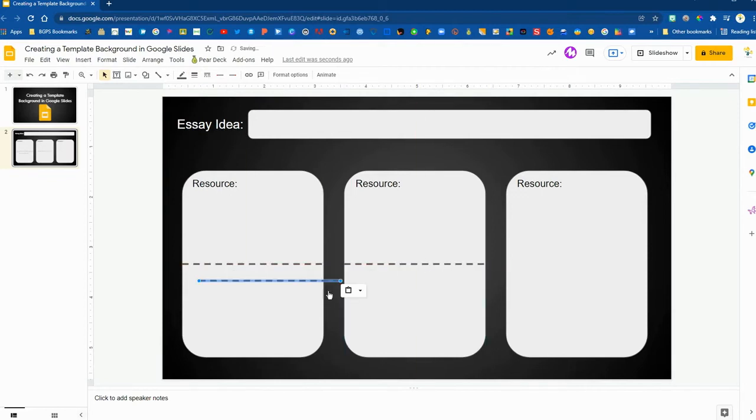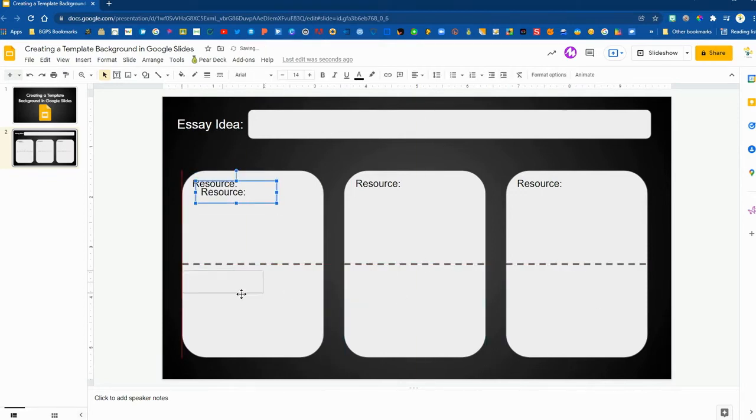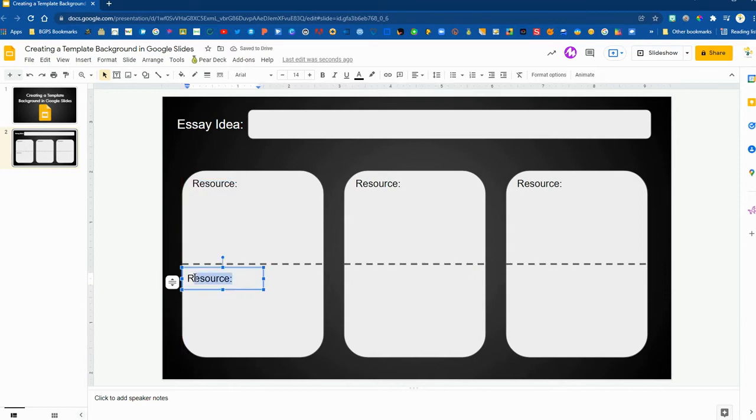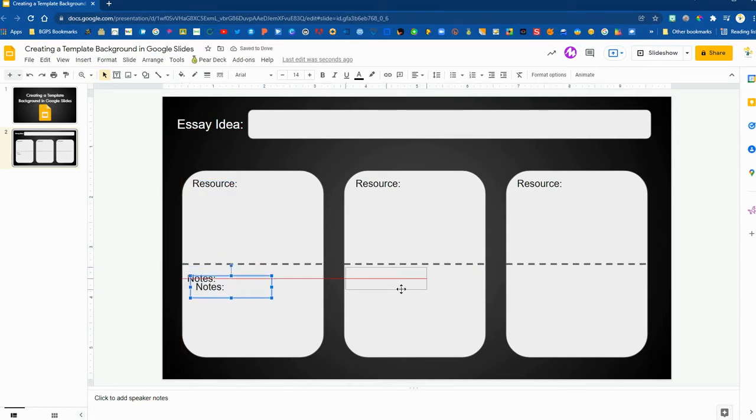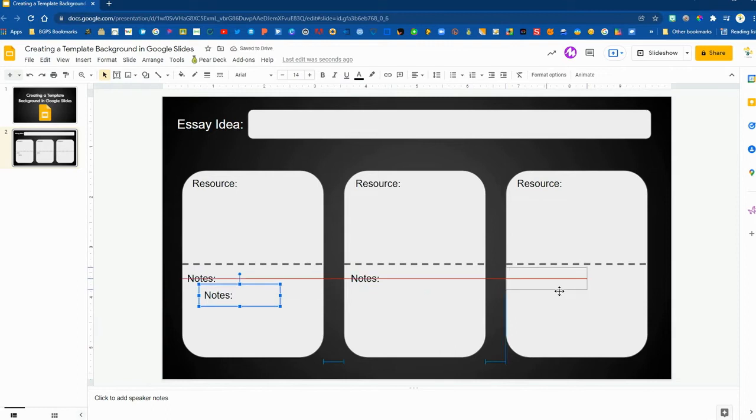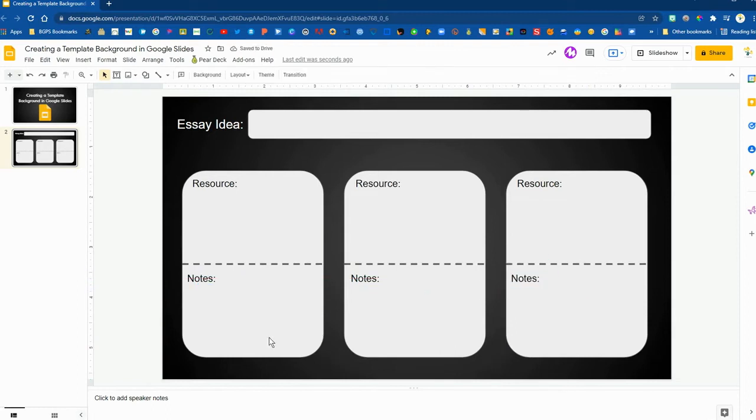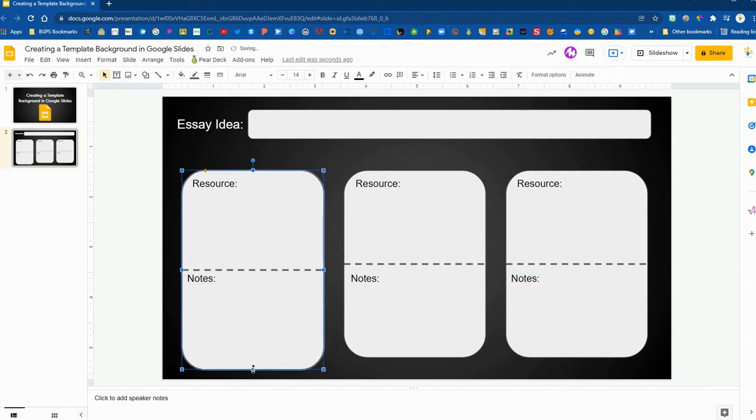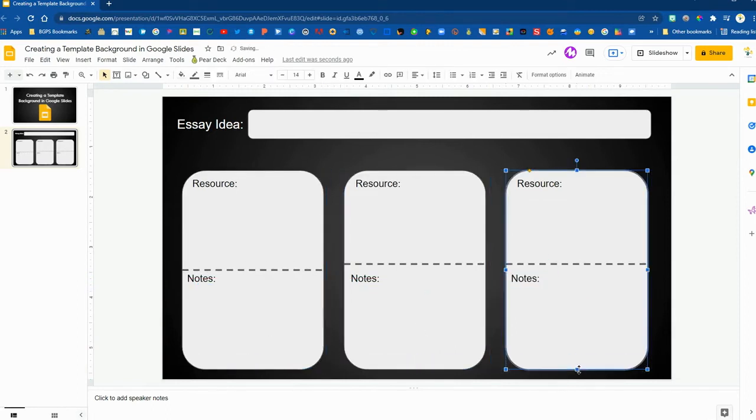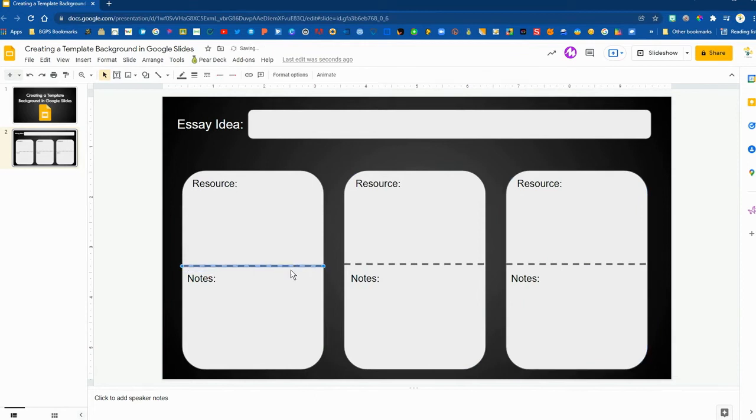Copy and pasting that into our other sections and then adding notes down at the bottom. I am going to expand that a little bit so there's a little bit more room for notes and then we'll add a little bit more to our graphic organizer here.